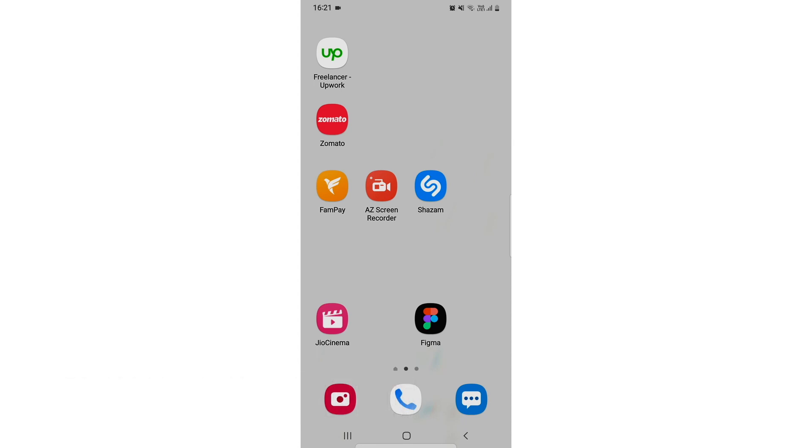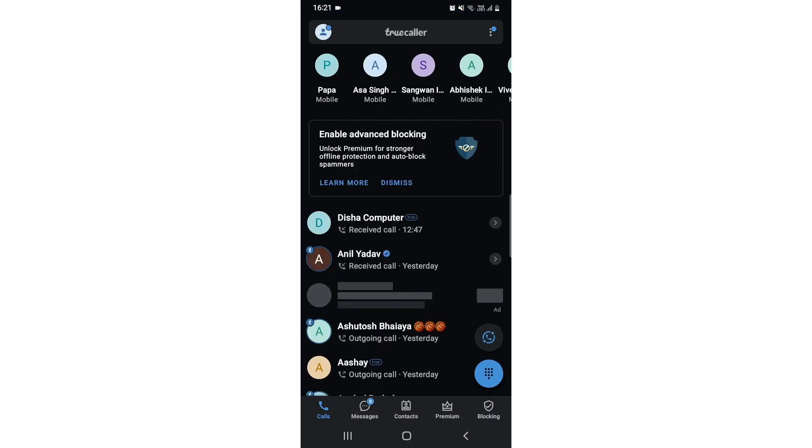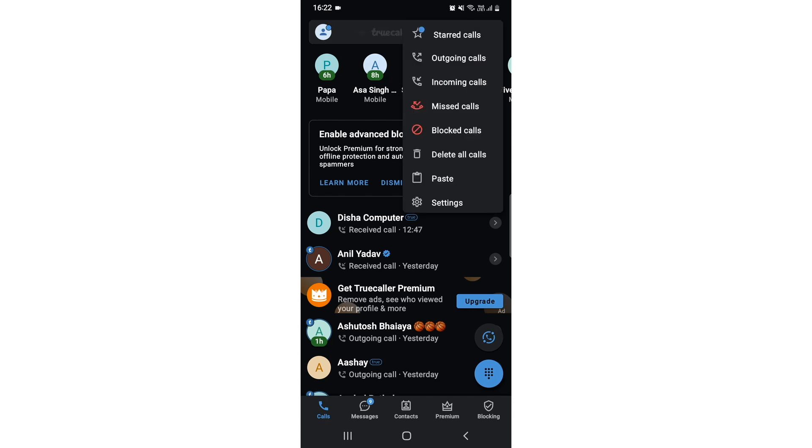For that, what you need to do is open up your TrueCaller app. After that, at the top rightmost corner, you need to click on it and go to settings.